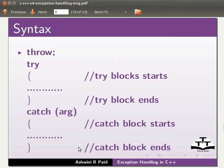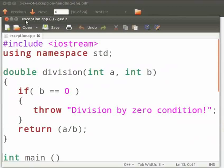Now let us see an example on exception handling. I have the code. I will open it. Note that our file name is exception.cpp.